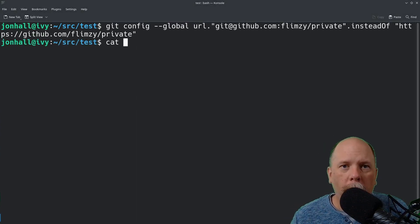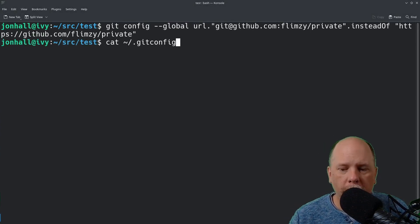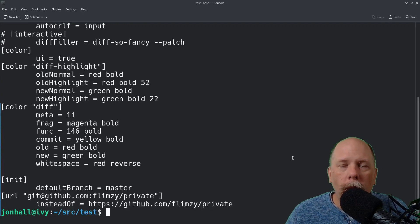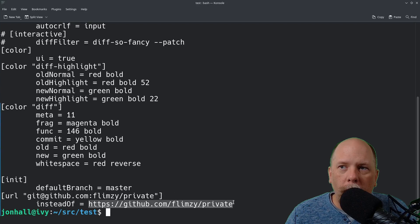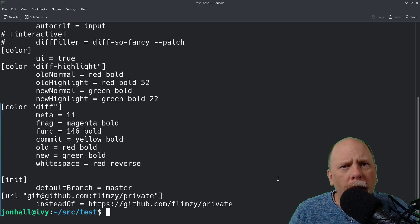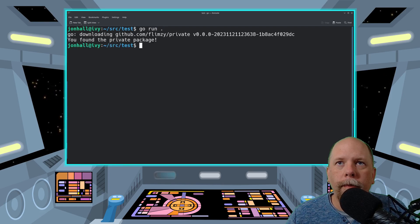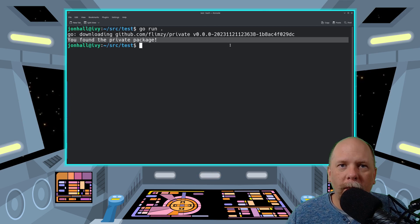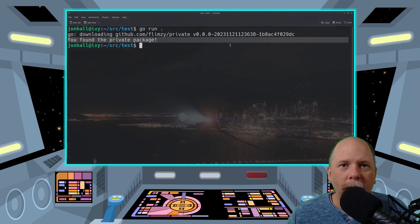Now if I dump out my git config file, we'll see the additional entry it made at the end — this one right here. You could just manually type that in if you want. What this does is it tells git, when it's ready to fetch a URL that begins with this string, to replace it with the SSH equivalent — so it switches to using SSH rather than HTTPS. Let's see if it works. It does! We found the secret message and it has executed the function in my private package. Success!